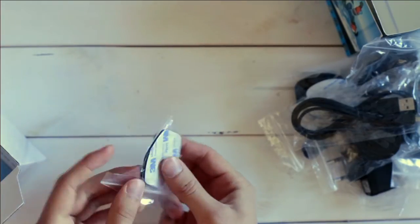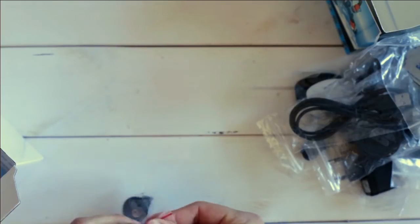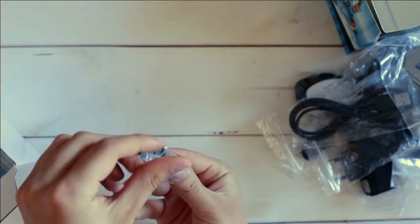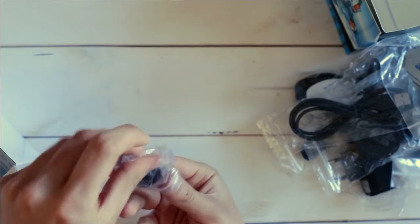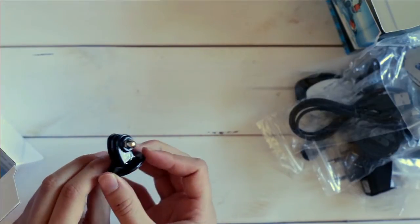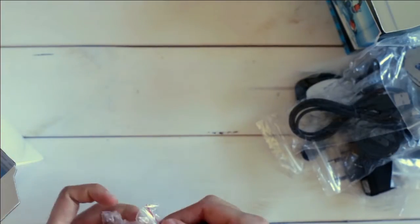And just some adhesive tapes. And again some kind of adapter brackets. Oh yeah, this is just the adapter for using a normal tripod.